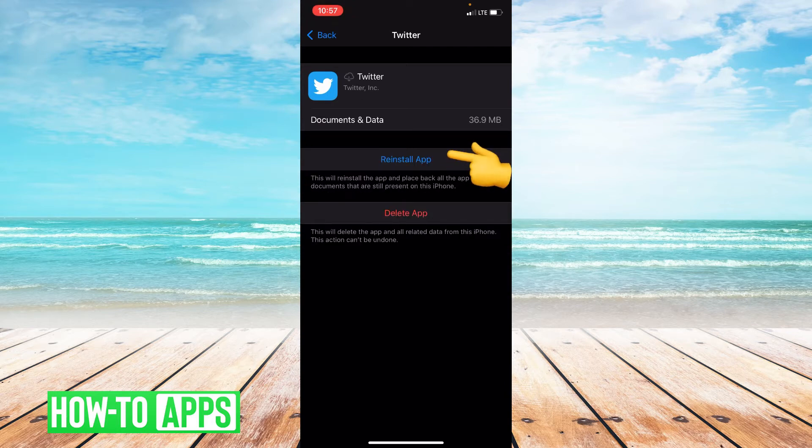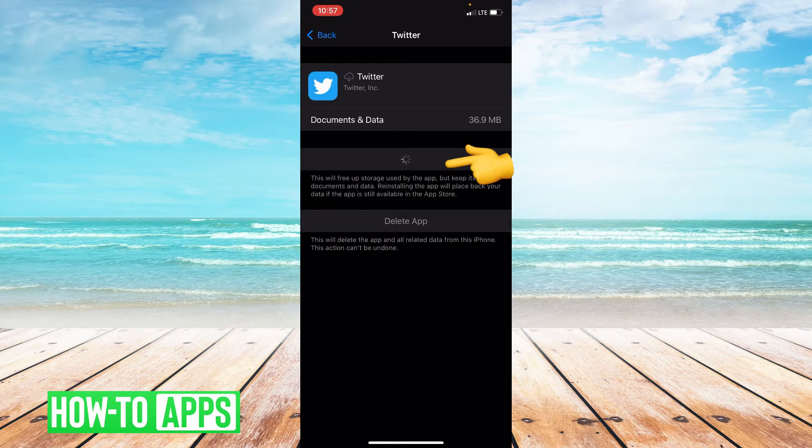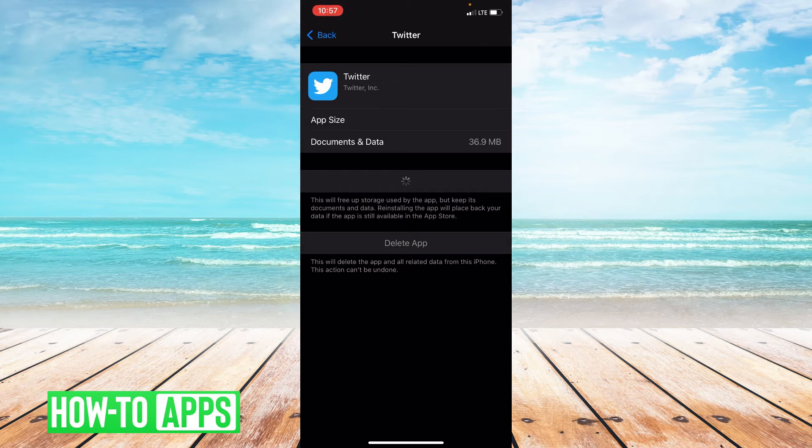Alright, go ahead and reinstall the app. Alright, and you have successfully offloaded the app.